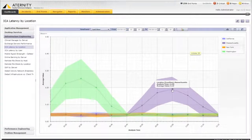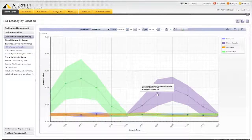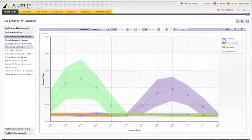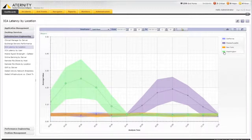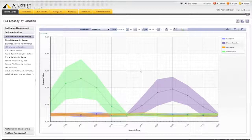High remote display latency between the actual users on their remote devices and the virtual desktops in the data center is one of the major contributors to poor user experience in VDI and Citrix environments. The solid line on this chart shows the average ICA latency experienced for each user in the defined group of selected locations, and it's between 0.1 to 0.25 seconds, while the shaded area represents the latency variance which at times reaches as high as 0.35 seconds.